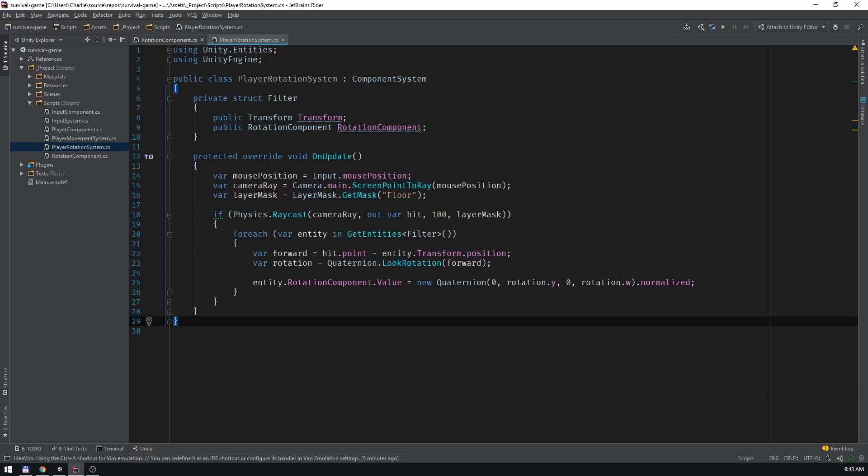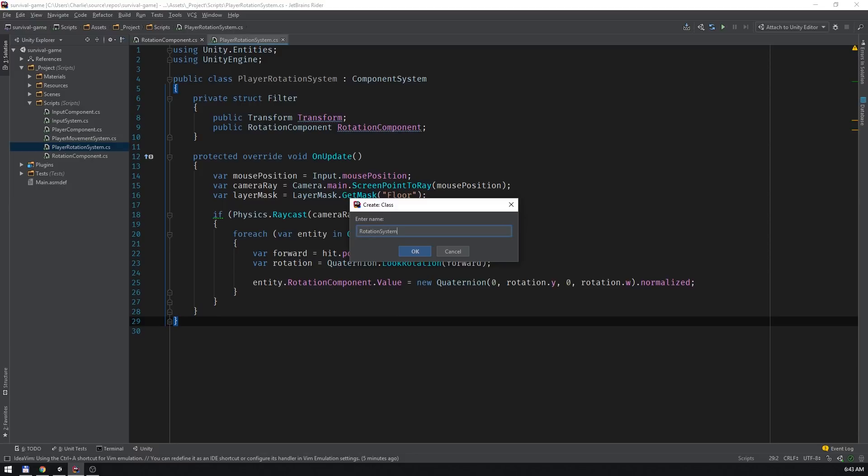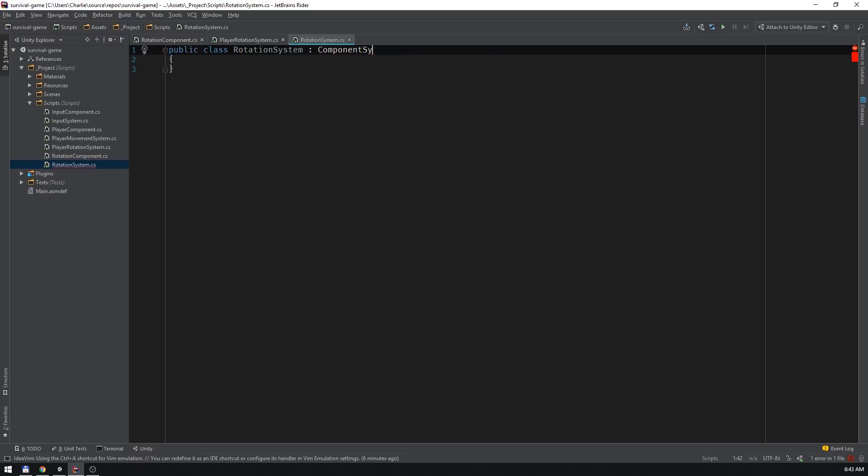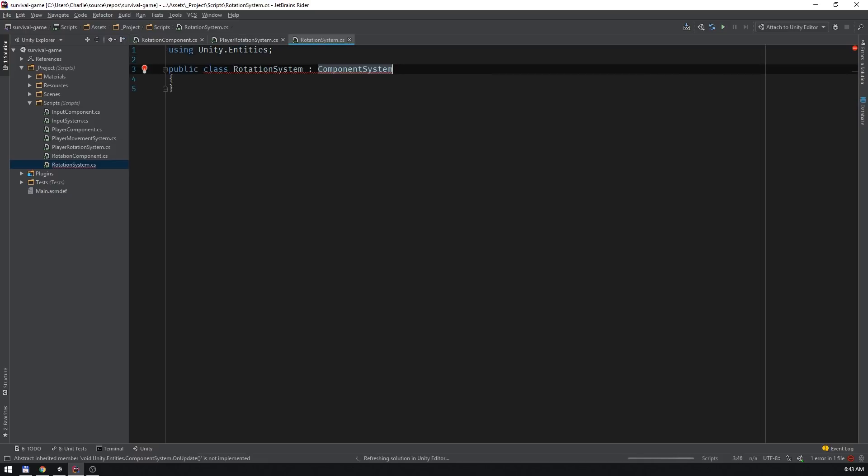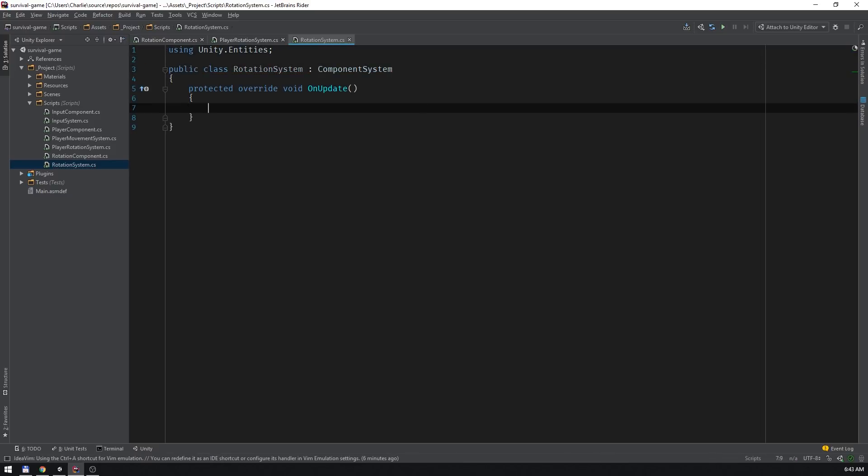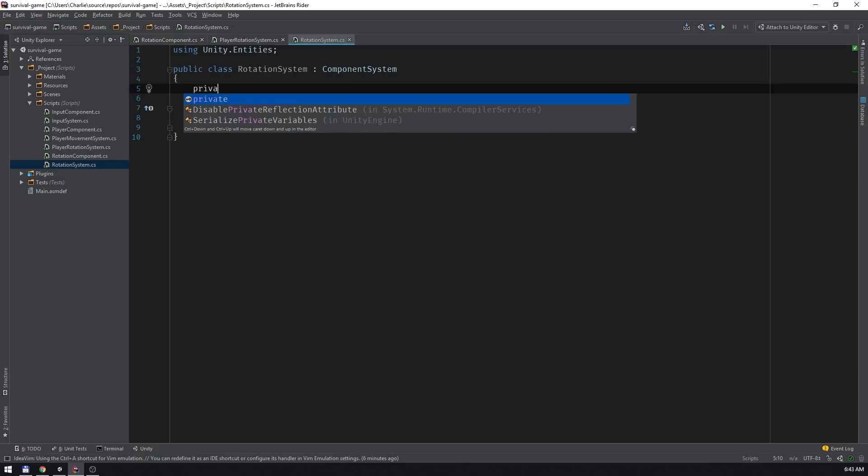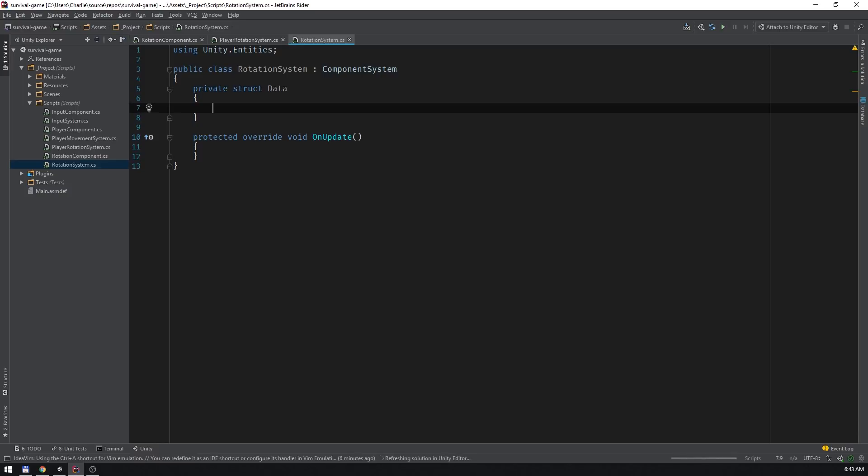Now we can create a system that'll take the rotation component value and apply it to the rigid bodies of the entities that they're attached to. I'll call it rotation system. Again, this system will derive from the component system class and override the on update method. And just like before, it'll have a struct that represents the type of entities that the system will operate on.